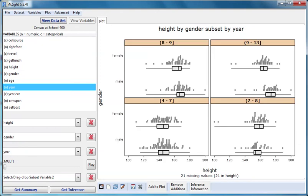I now want to illustrate the use of the slider that appears under slot three when a variable is dragged there. The slider lets you step through the graphs looking at each subgroup in turn.